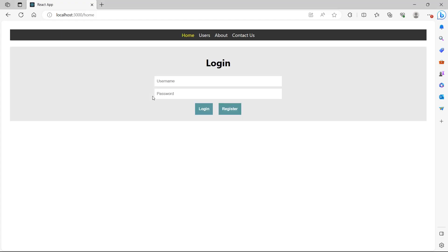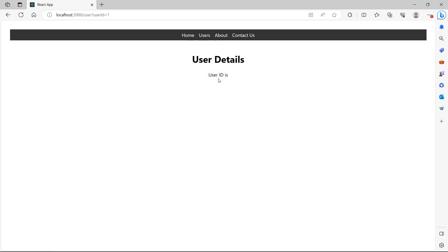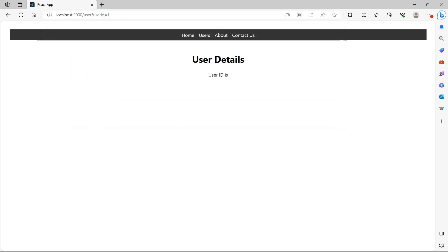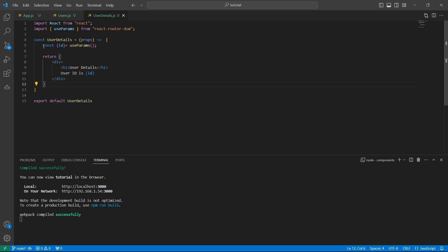Let me save the changes and go back to users. Now if I click on a user, we are navigated to the user details page and the route is updated to userId=1. But in the user details page I'm not seeing the ID. This is because the useParams hook is not used to access query strings. There is a special hook called useSearchParams that is used to access query strings.